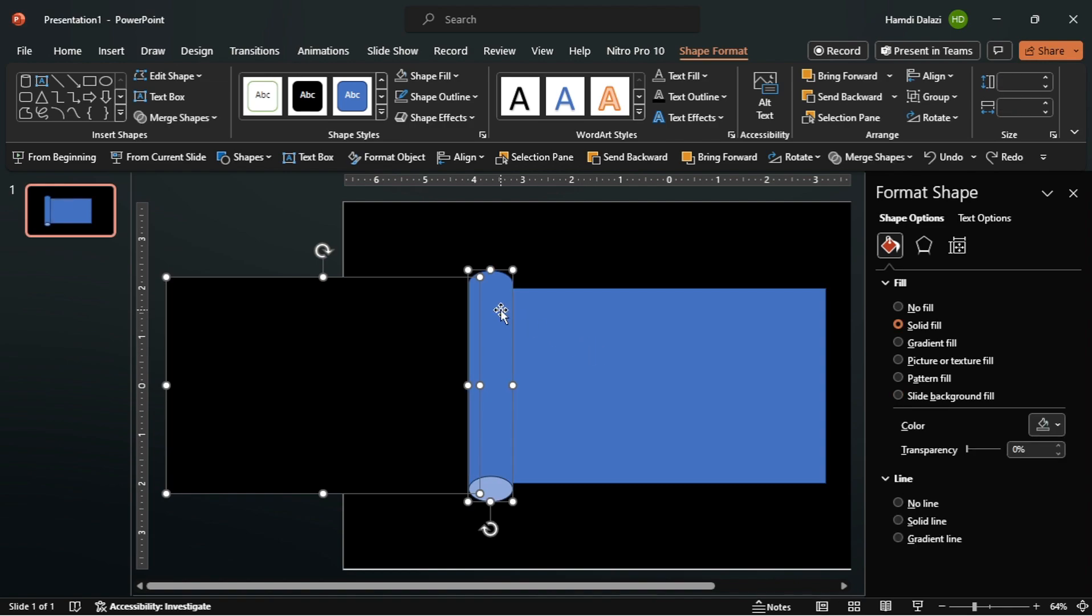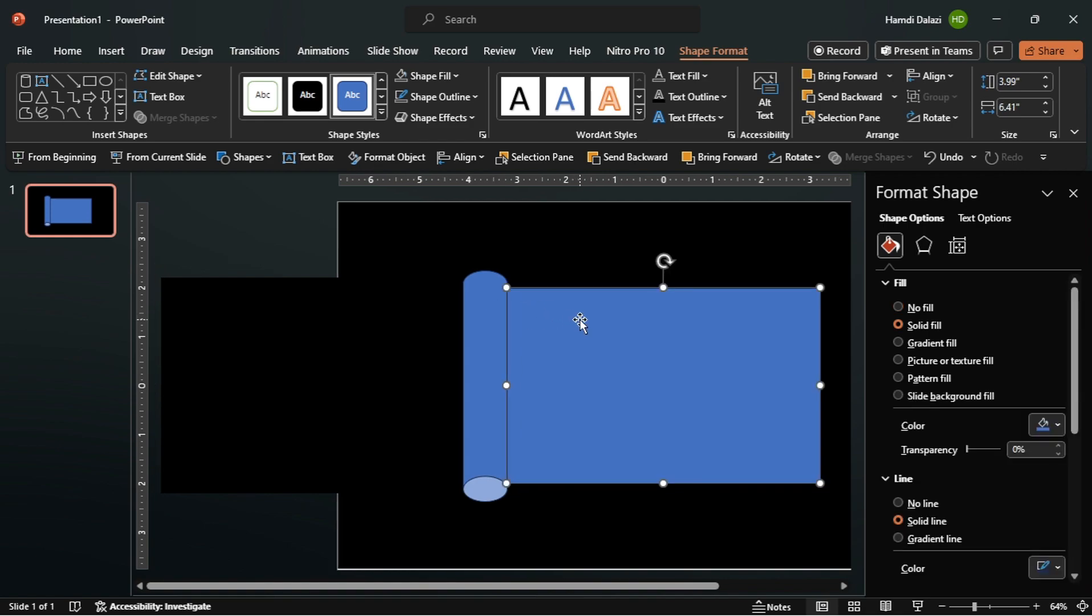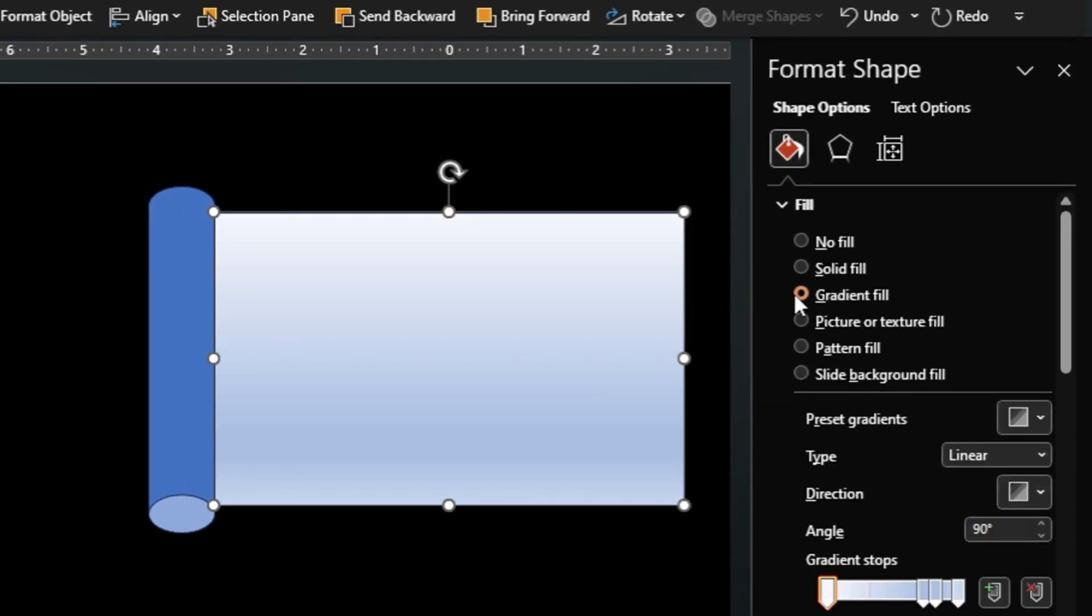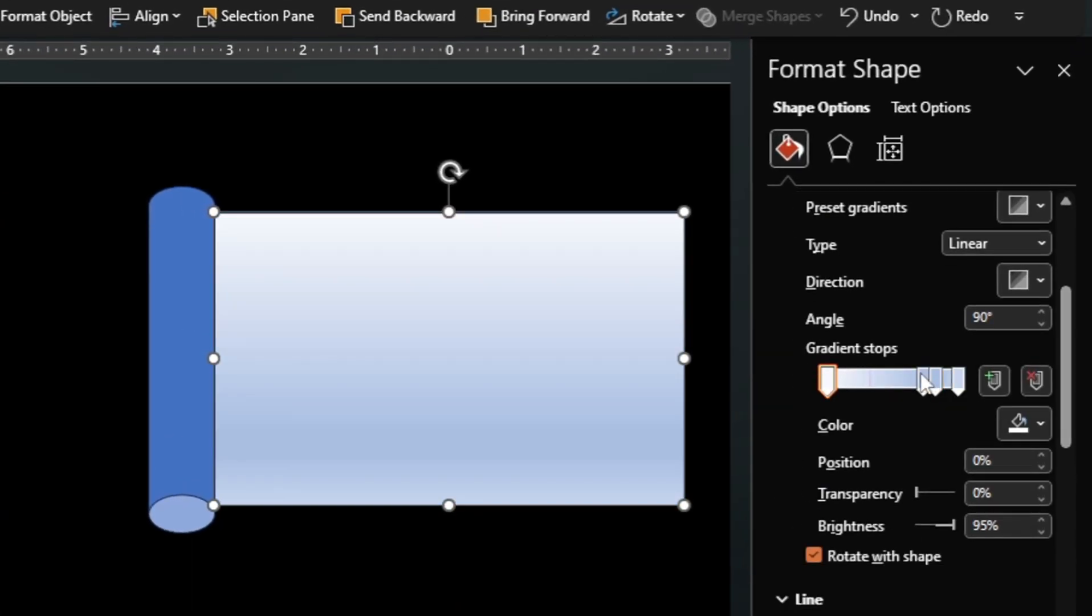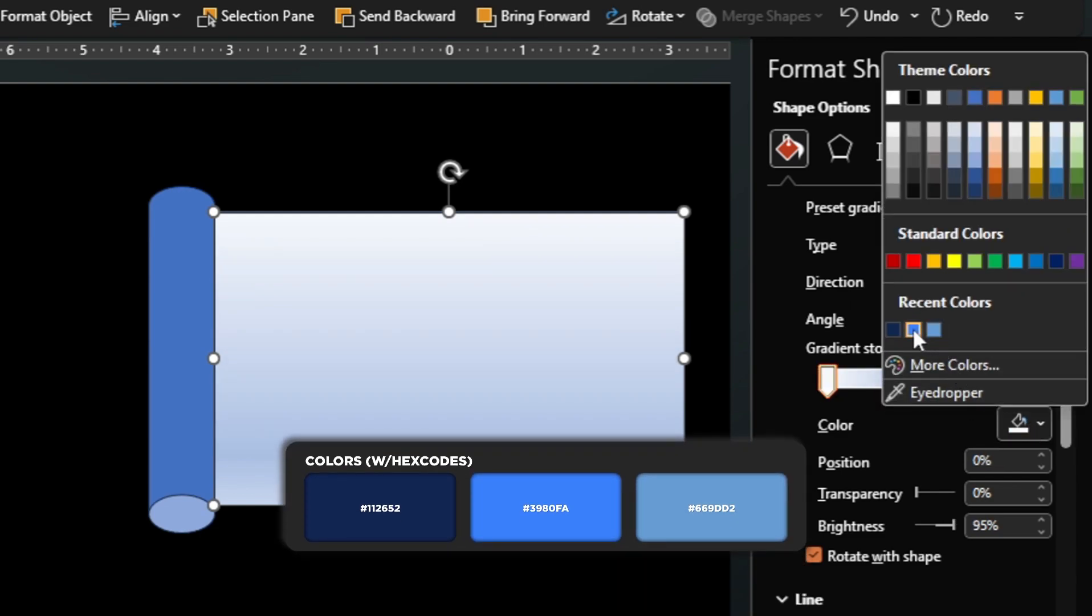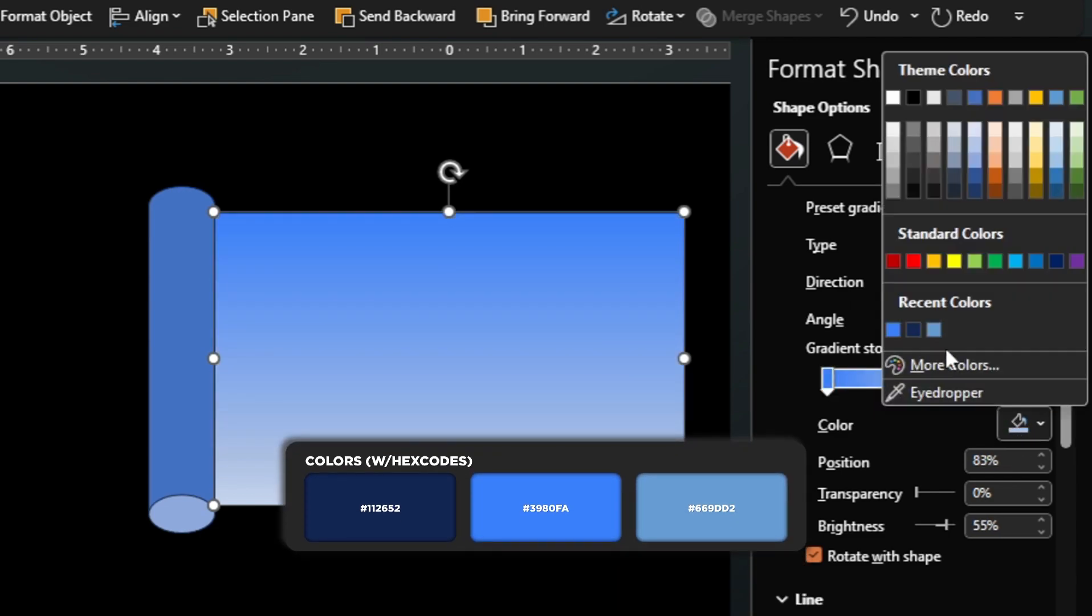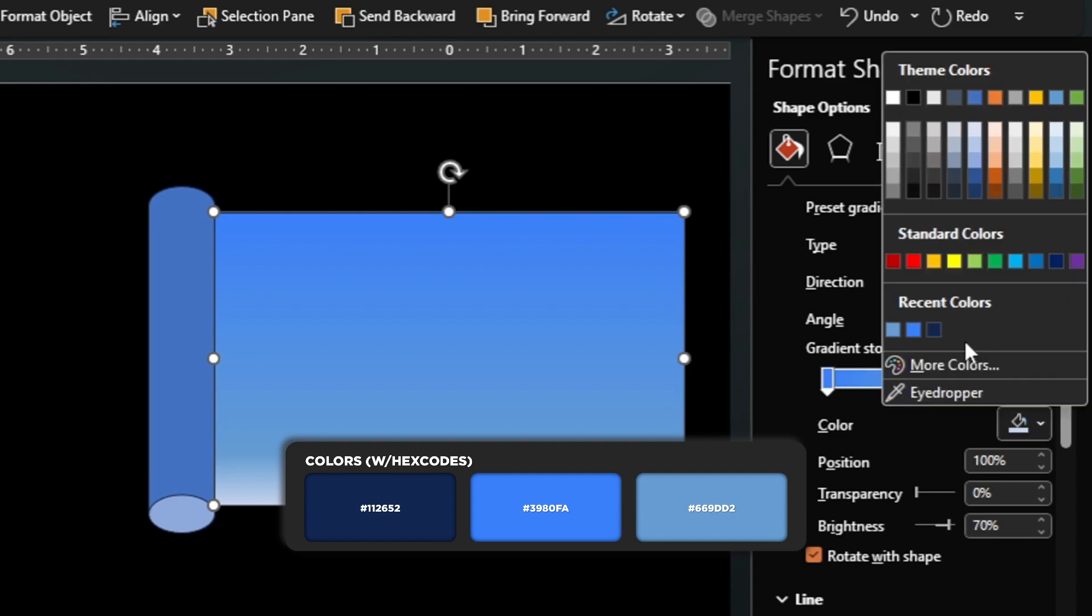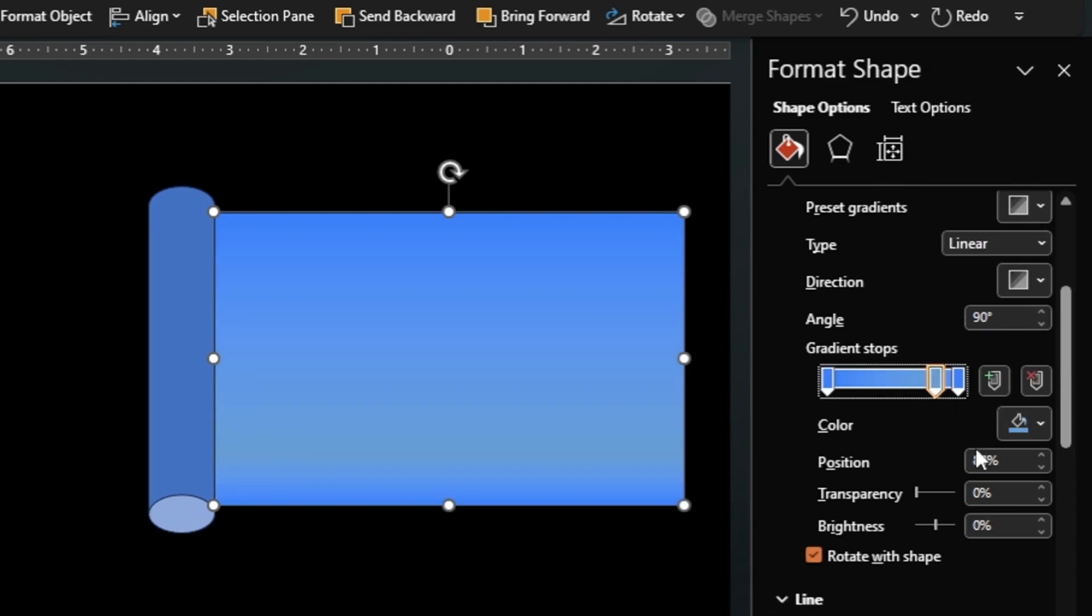We can proceed by grouping both objects together. Now let's improve the visual design by applying the gradient fill. Starting with this rectangle. Select the gradient fill. Delete this gradient stop and customize the other gradient stops by changing their colors and positions. Let's also remove the outline.